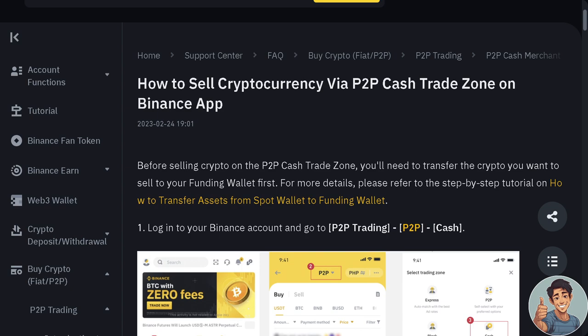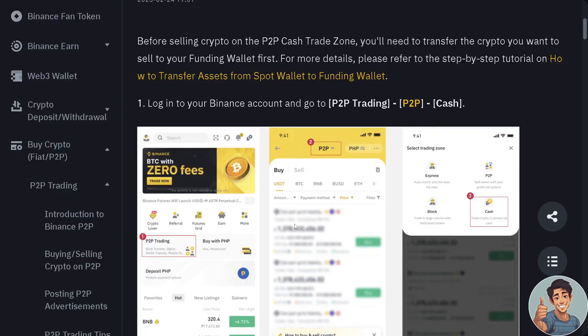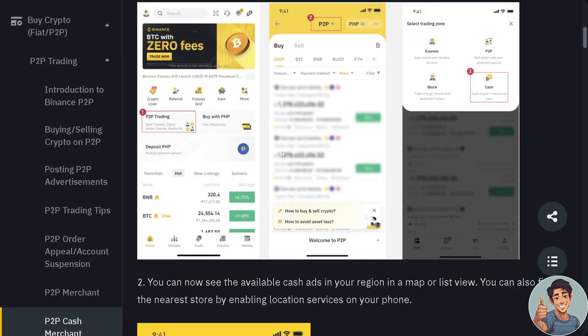Before selling on the P2P cash trade zone, you'll need to transfer the crypto you want to sell to your funding wallet first. For more details, please refer to the step-by-step tutorial on how to do it. First, you need to log into your Binance account and go to P2P trading, which is the cash option right here.